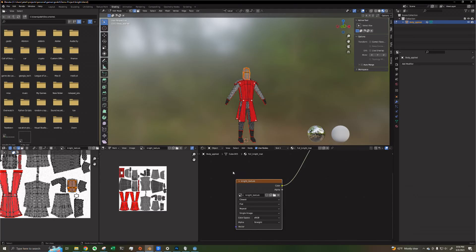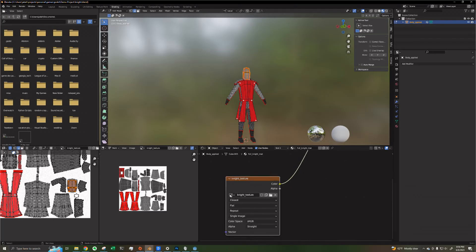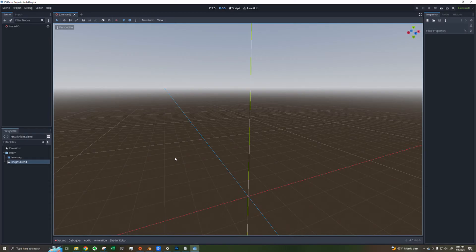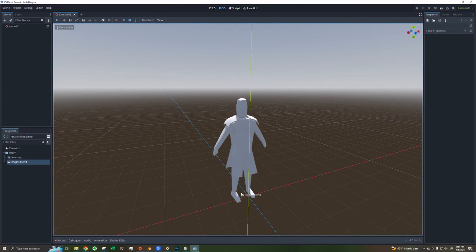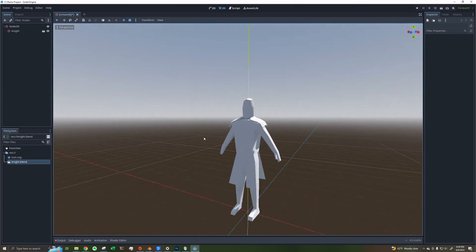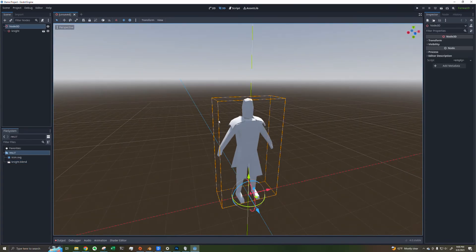Note that if your model uses an Image Texture, like mine does here, your Image Texture file also needs to be in your Godot project. For example, if you've got your Godot project with just the Blend file and no Image Texture file, it's not going to work — it will just show up without the texture on it.